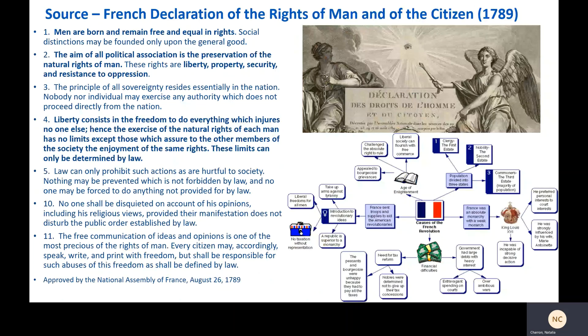The main document from the French Revolution is called the Declaration of the Rights of Man and Citizen. A selection: 'First, men are born and remain free and equal in rights. Social distinctions may be founded only upon the general good. Second, the aim of all political association is the preservation of the natural rights of men' — so government exists to protect natural rights — 'These rights are liberty, property, security, and resistance to oppression. Third, the principle of all sovereignty resides essentially in the nation. Fourth, liberty consists in the freedom to do everything which injures no one else.'